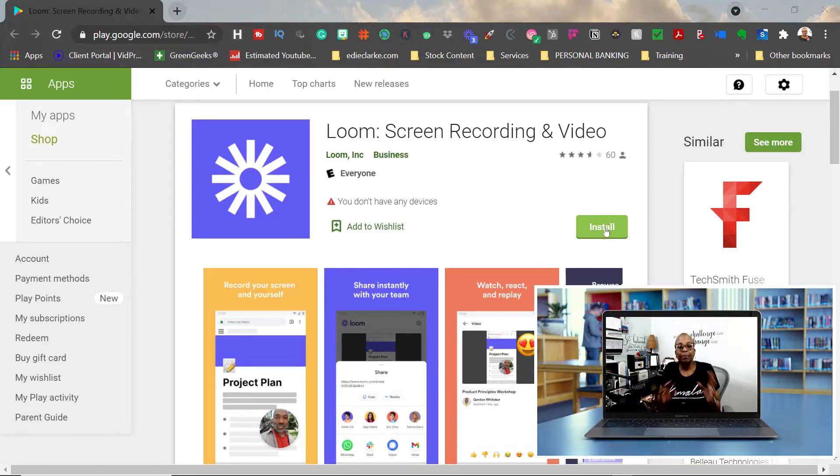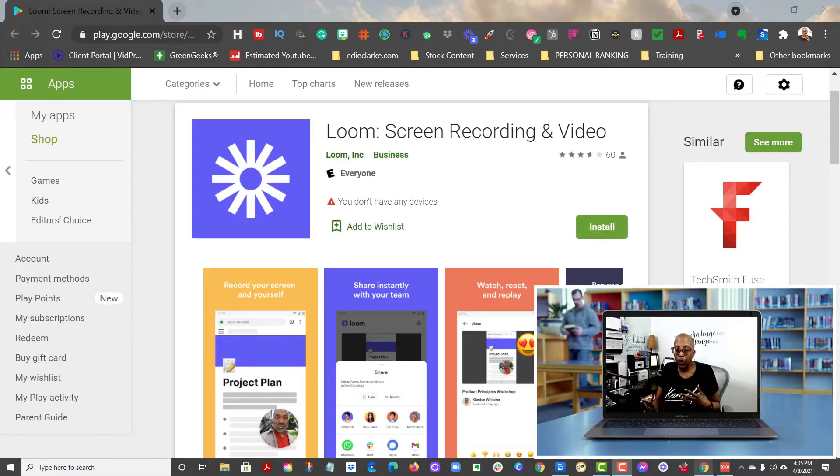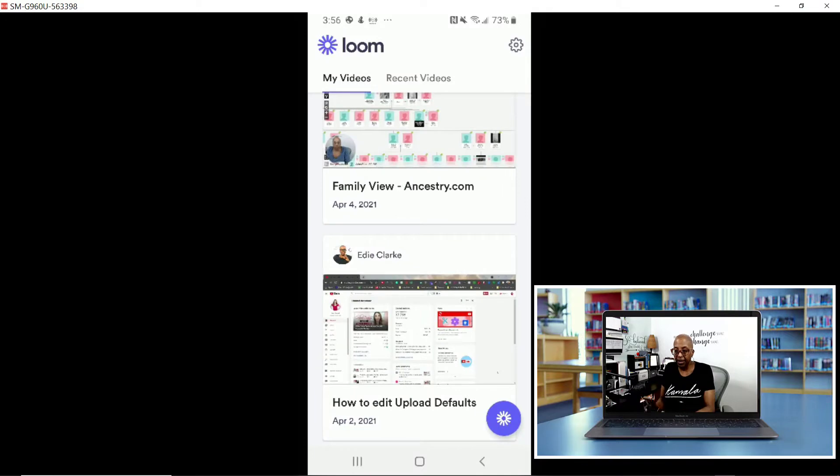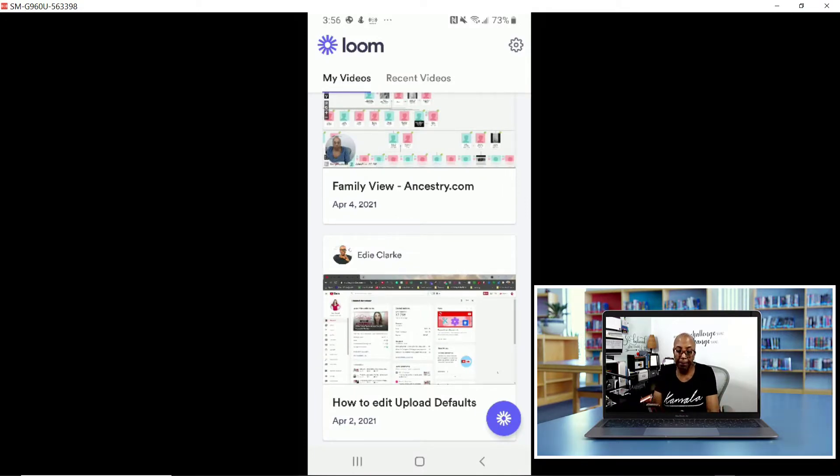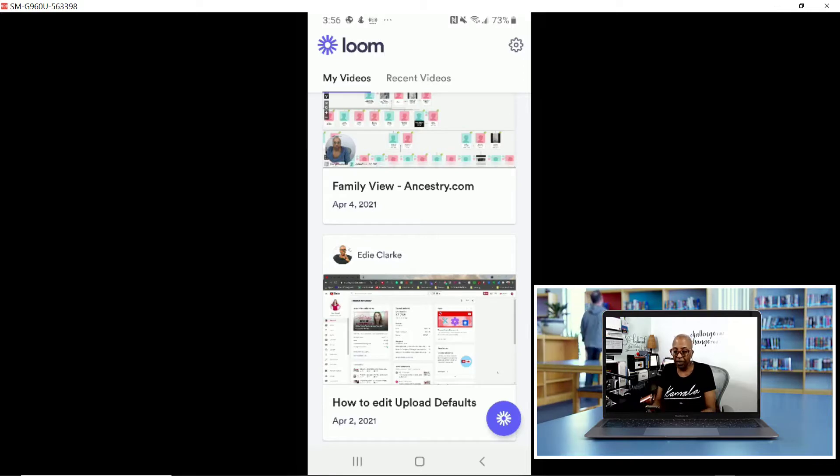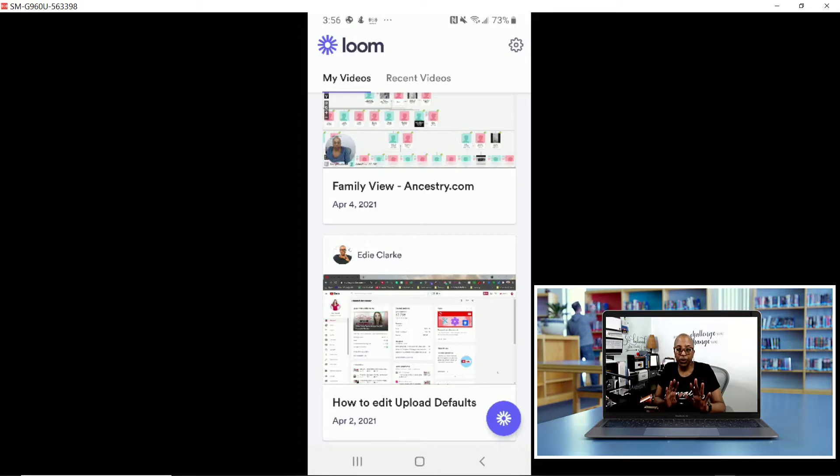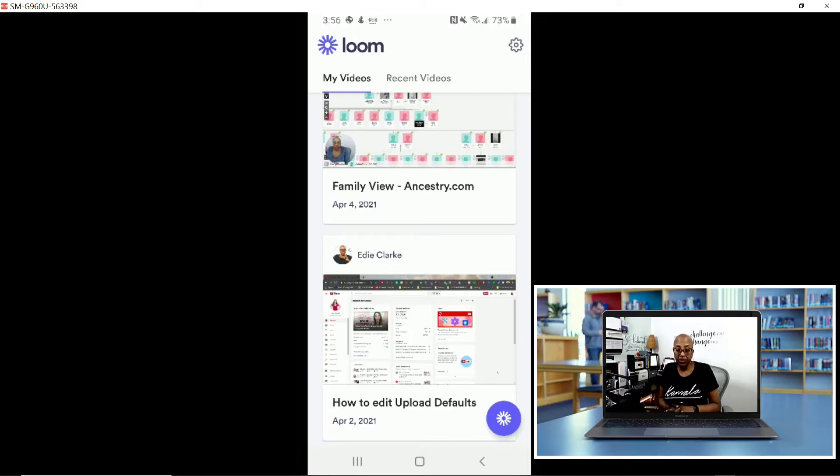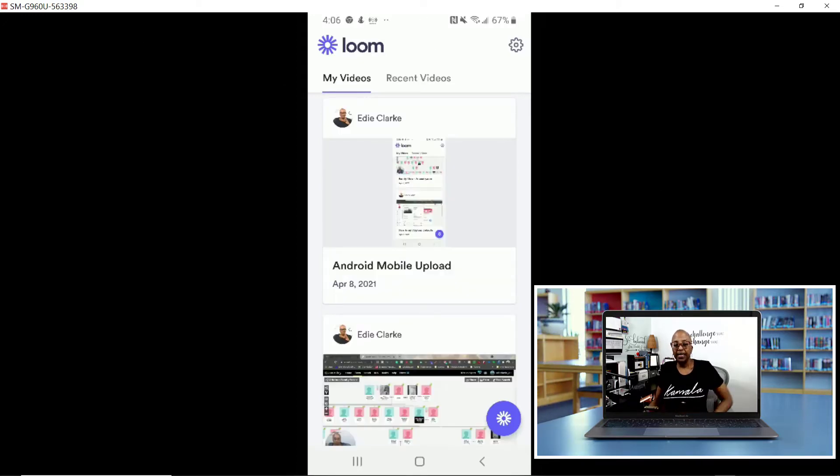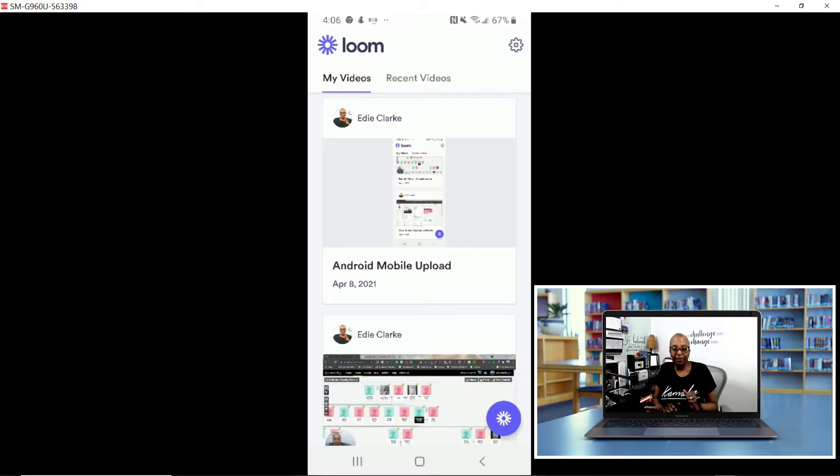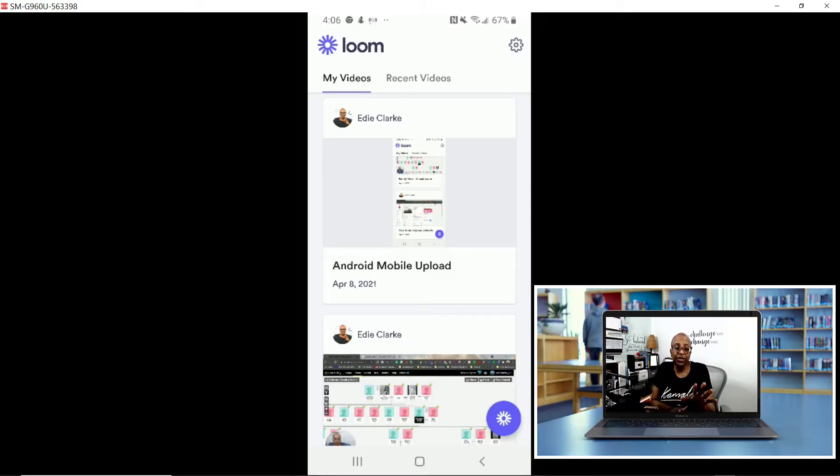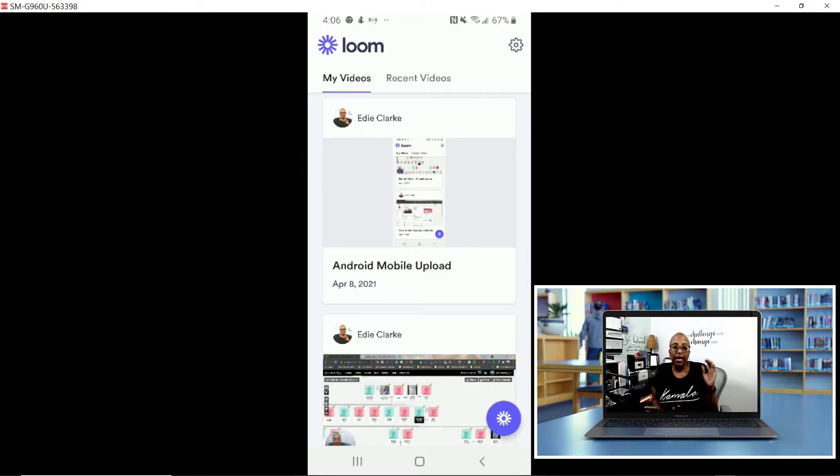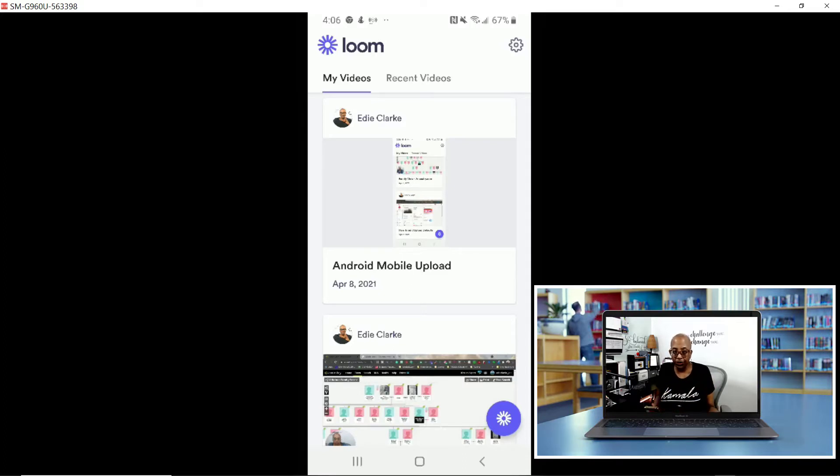It works pretty much the same way as Loom for iOS. I'm going to pull up my screen here, and I have my phone in front of me. At some point, I'm going to have to get my other phone to help me record because once I go into this mode, you're not going to be able to see it on the screen. Let me do a little bit of housekeeping before I get started. As you can see, there is something called Android mobile upload, and that is a test that I did. I just wanted to make sure that this worked before I introduced it to the rest of the world.